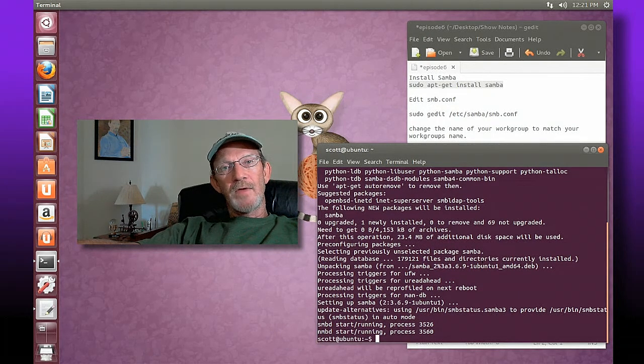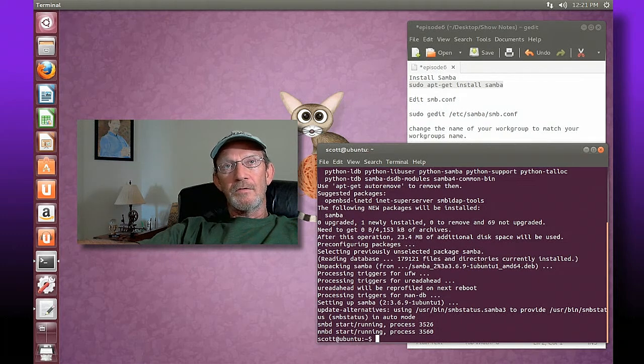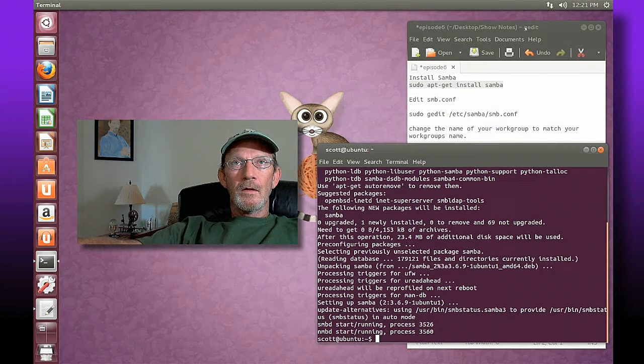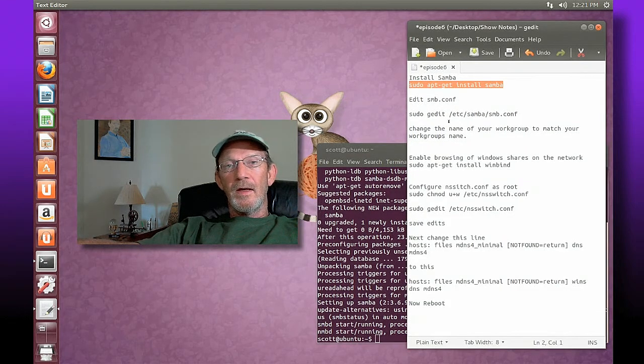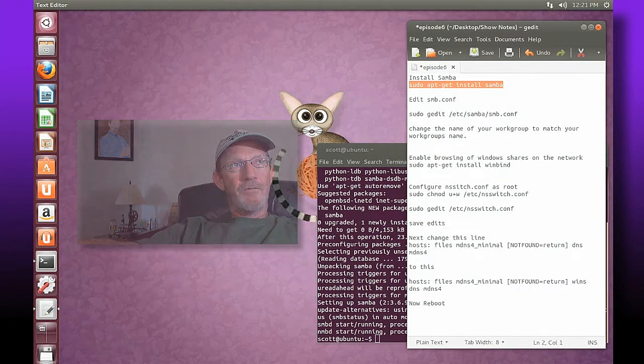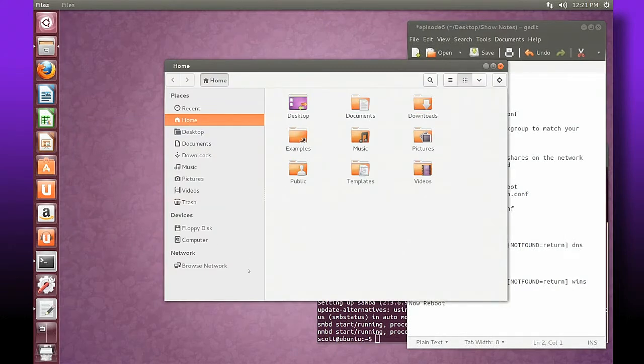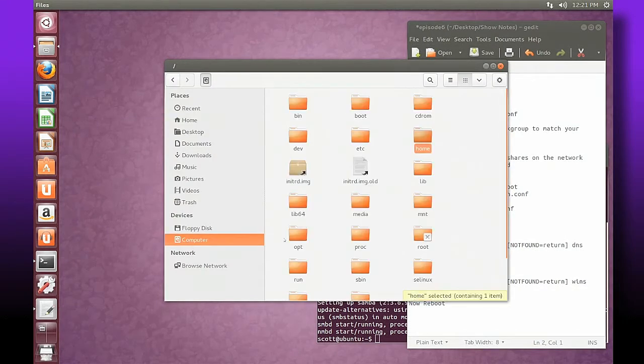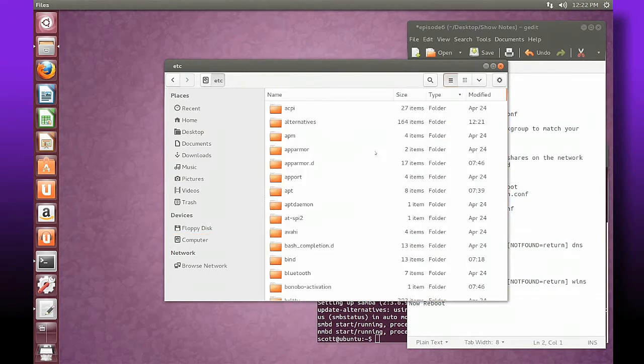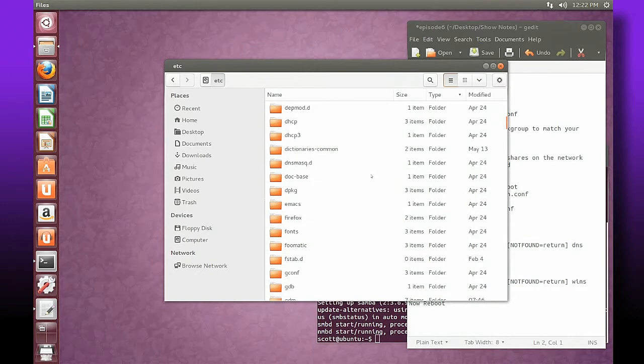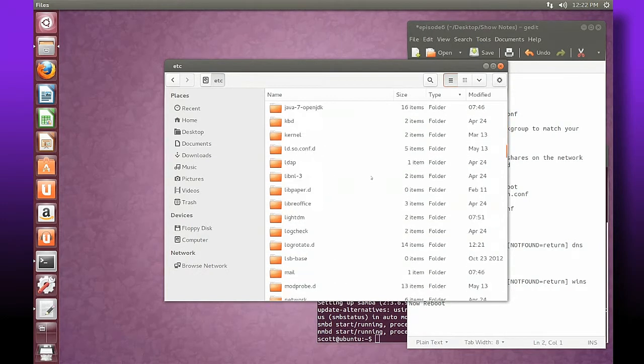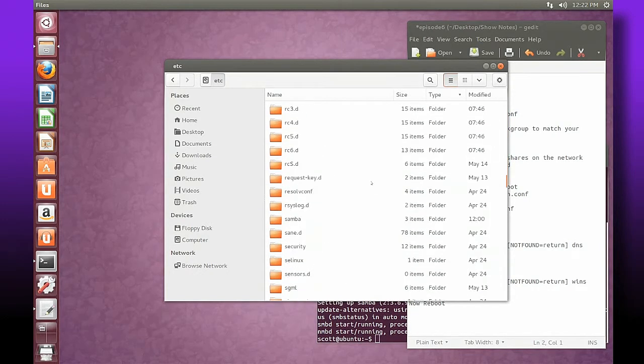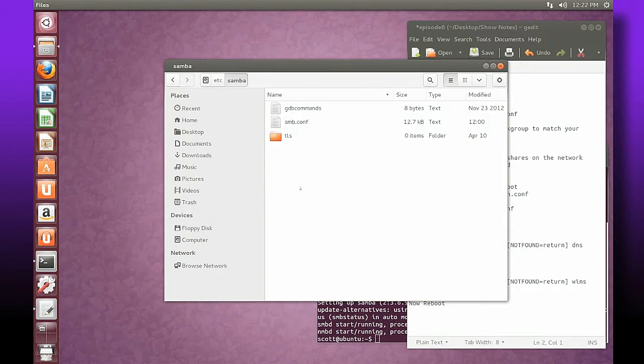Alright, so we've downloaded and installed Samba and what we need to do next is do some minor configuration. We're going to edit the SMB config file. If you open up your navigation device here, go into computer and look under etc, we're looking for a folder called Samba.